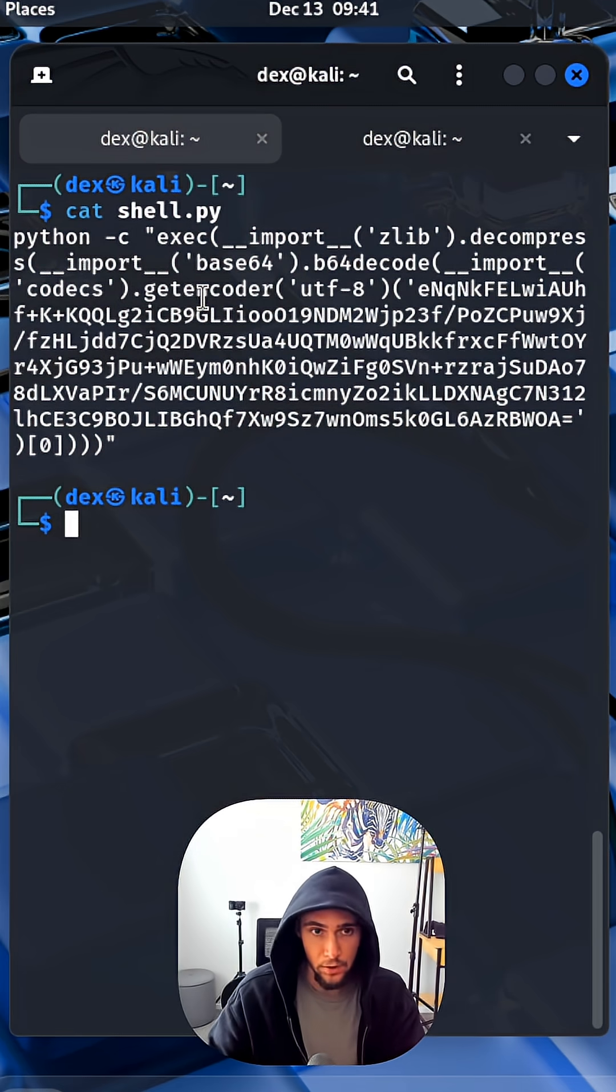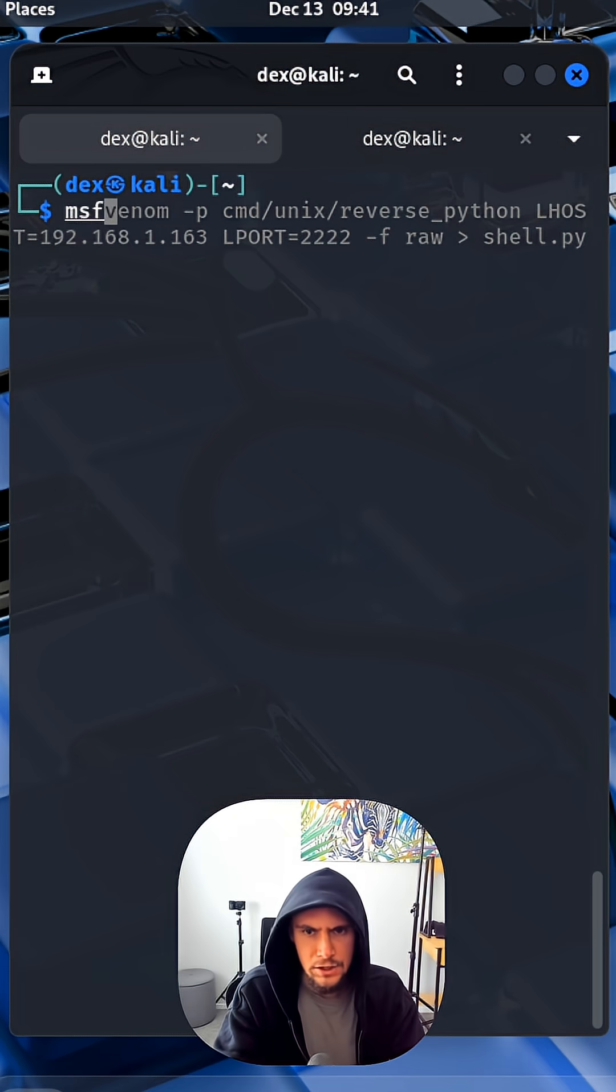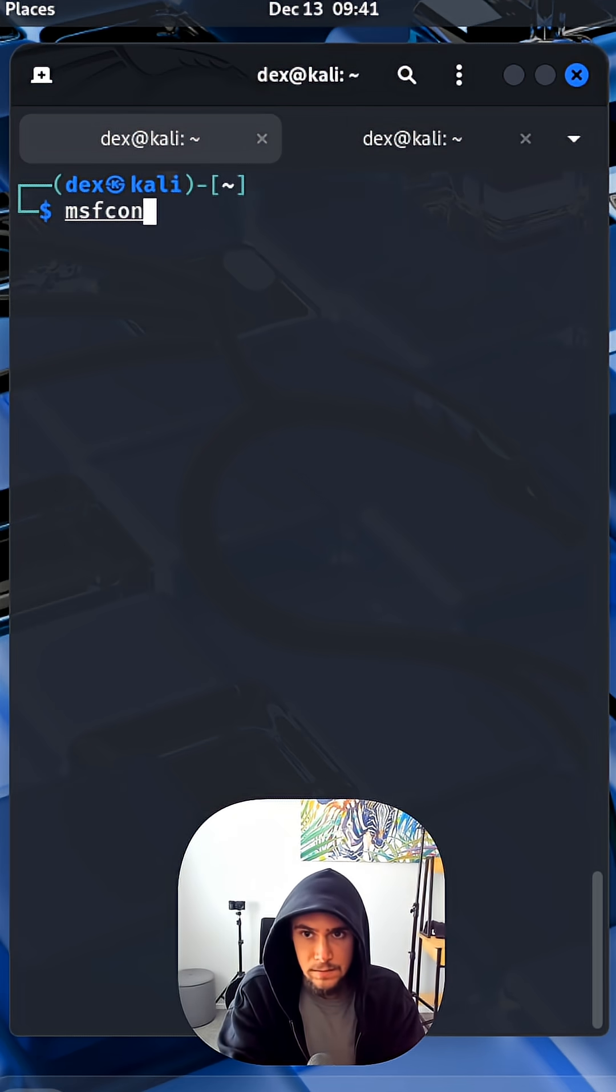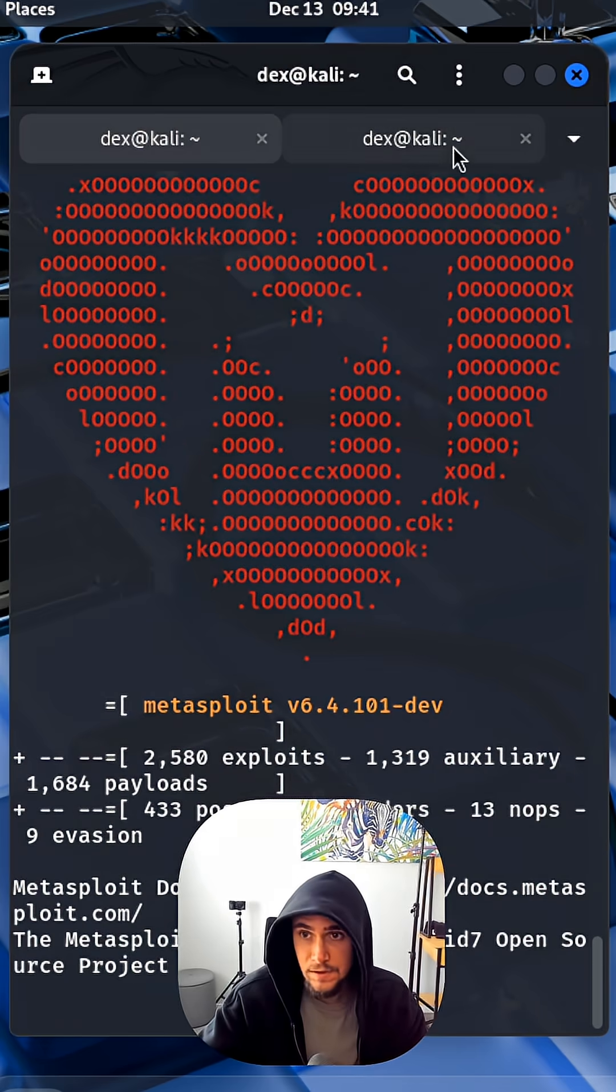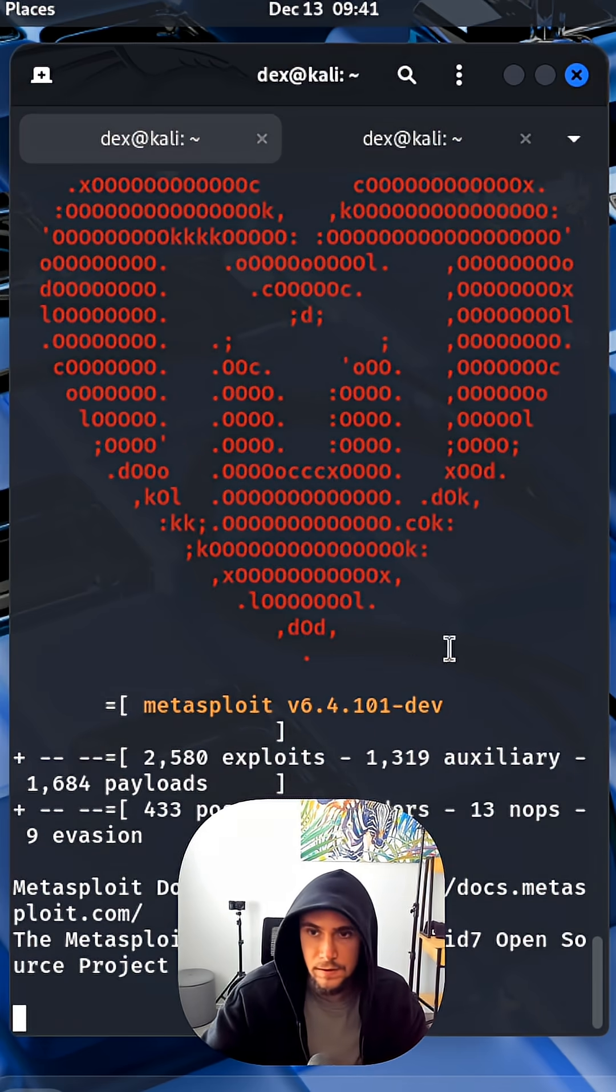Are you ready? And by the way, you don't actually necessarily need to use a Metasploit Framework to do this. So what I'm going to do is, okay that's great, so Metasploit is running.